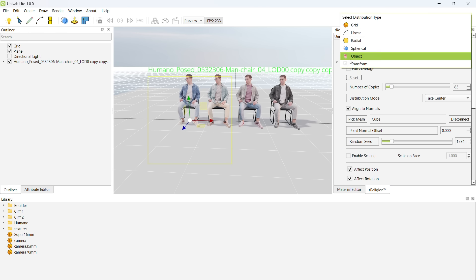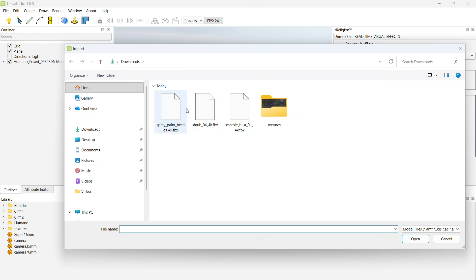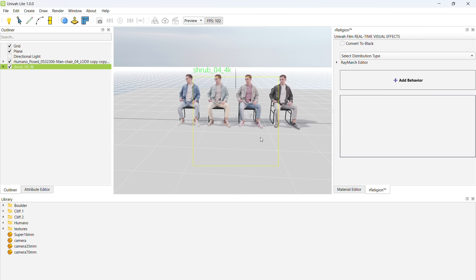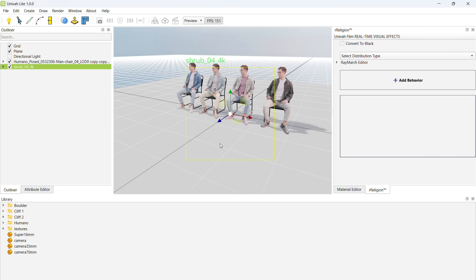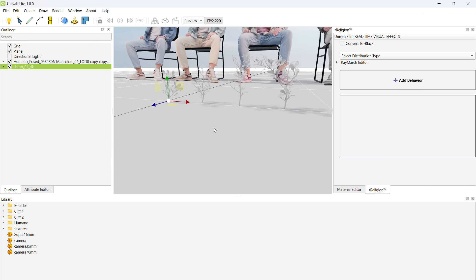I have set up a simple scene here of these four guys sitting just to give you some scale and context. Right now, we are rendering this in PBR. Let's take a break from the sketch shader for now. Let's get started.